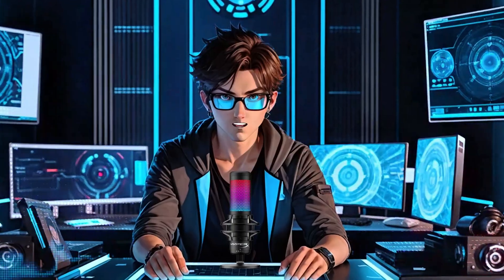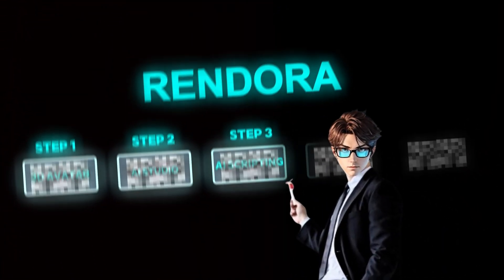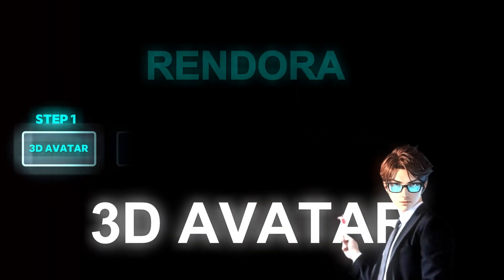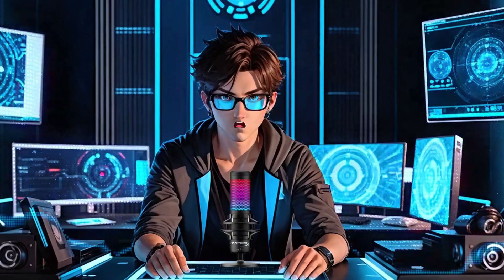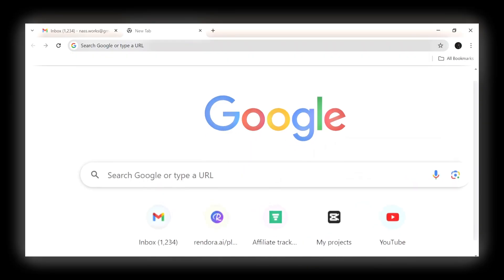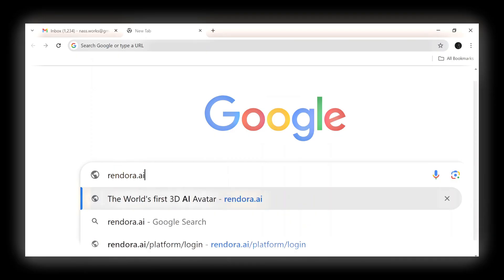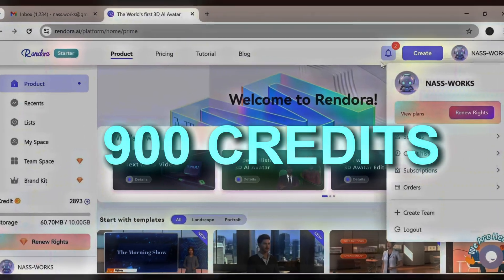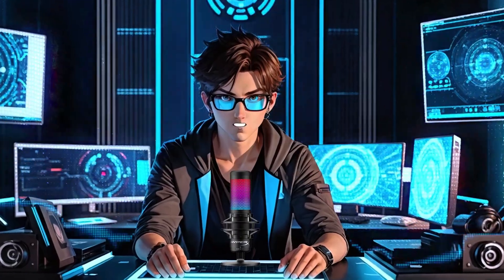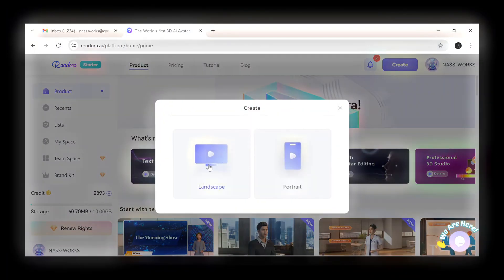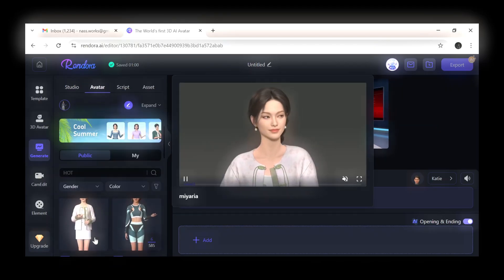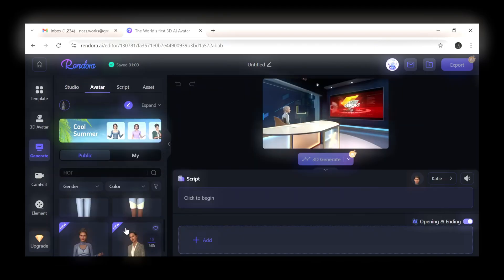Since you don't know how to use this tool, I have made a five-step formula to guide you through it. The first step: open your browser and type Rendora AI and search for it. Once it opens, sign up or log in. You will be given 900 free credits after that. Now click on Create and choose Landscape. Finally, click on the Avatar button and select any avatar of your choice.